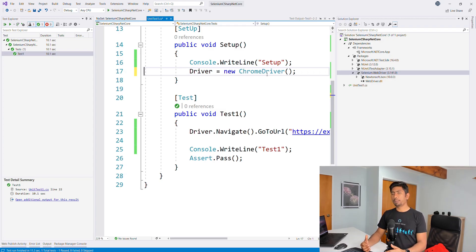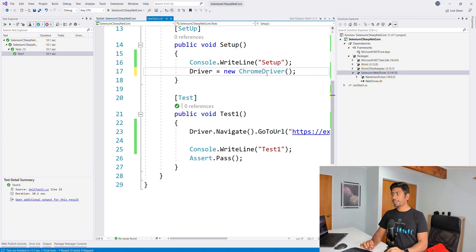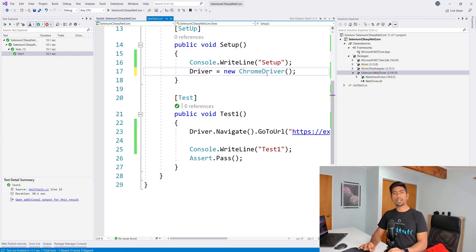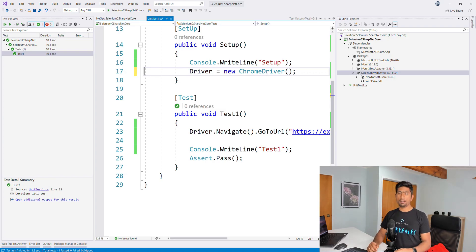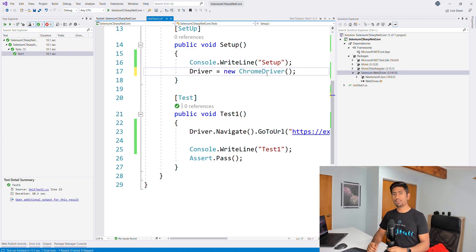This is how you can open a browser using Selenium with .NET Core. In our next video, we'll see how we can write a very simple test case using Selenium C# with .NET Core and execute it with a bit more coding practices that we do most of the time. Meet you in our next video.